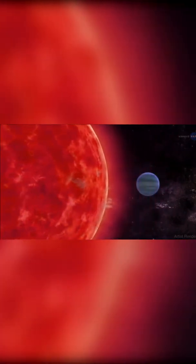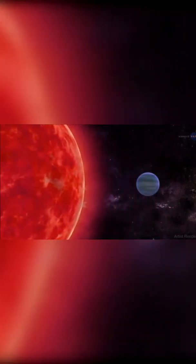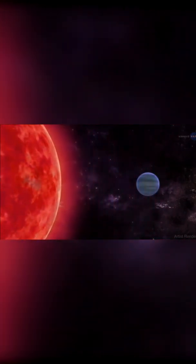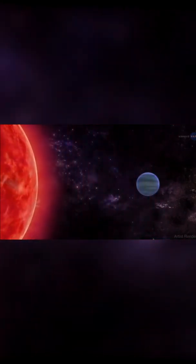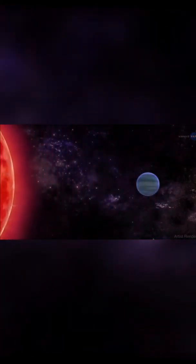It's 5 times heavier than Earth and has approximately the same density, so it must be made of rock and metal, just like Earth.